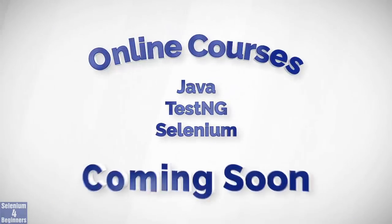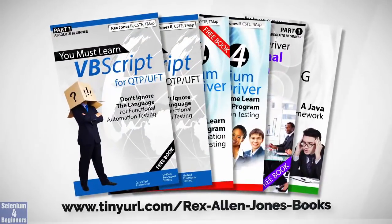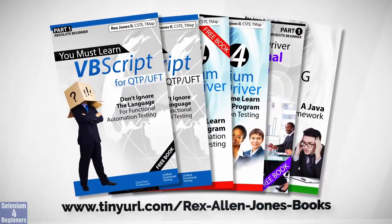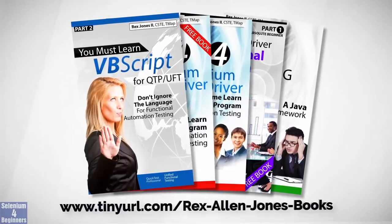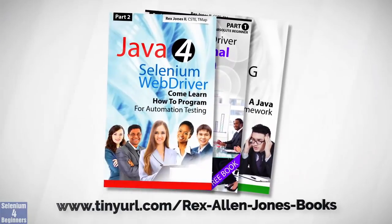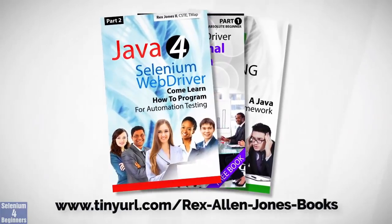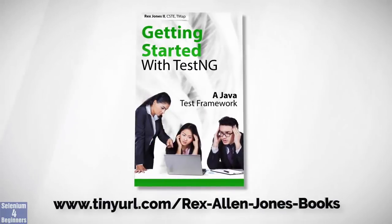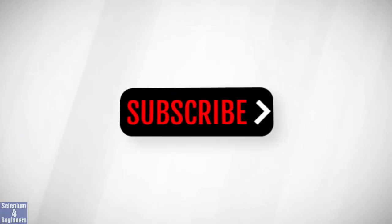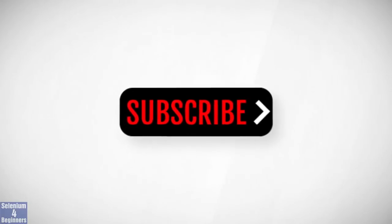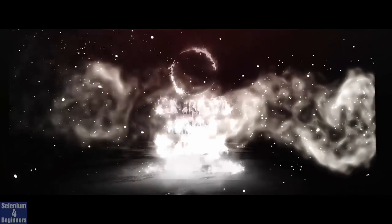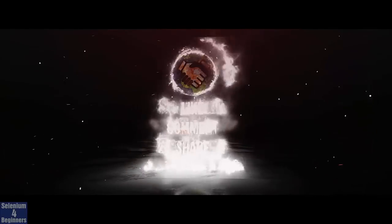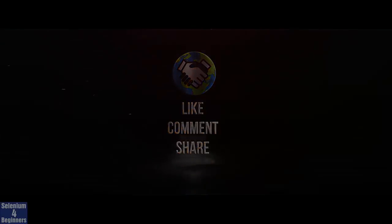Online course is coming soon. Books available in paperback, ebook, and PDF. All Part 1 ebooks and PDFs are free. Programming books for UFT, Java, Selenium automation, and TestNG. Subscribe to get notifications of future videos. Don't forget to like, comment, and share.